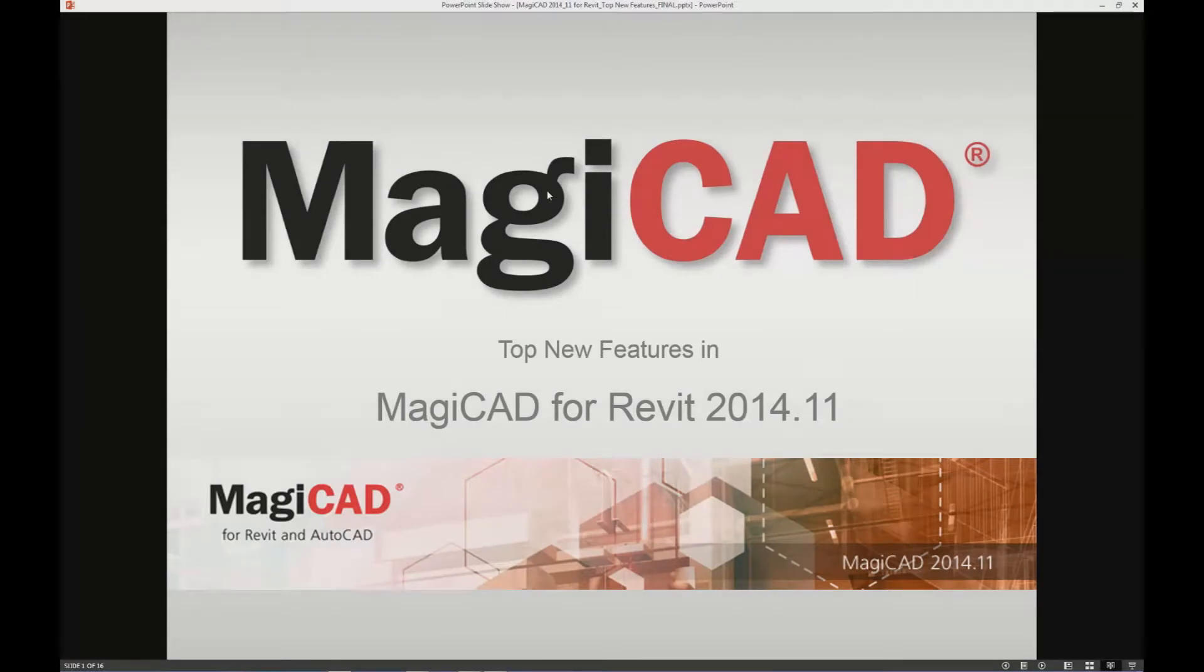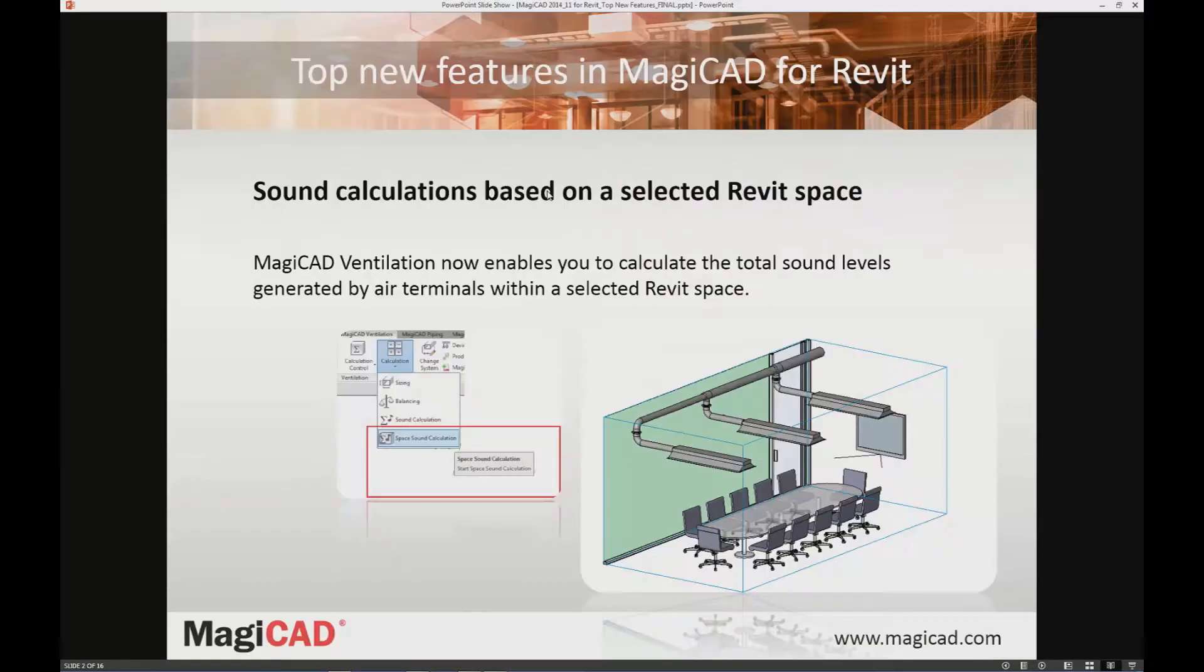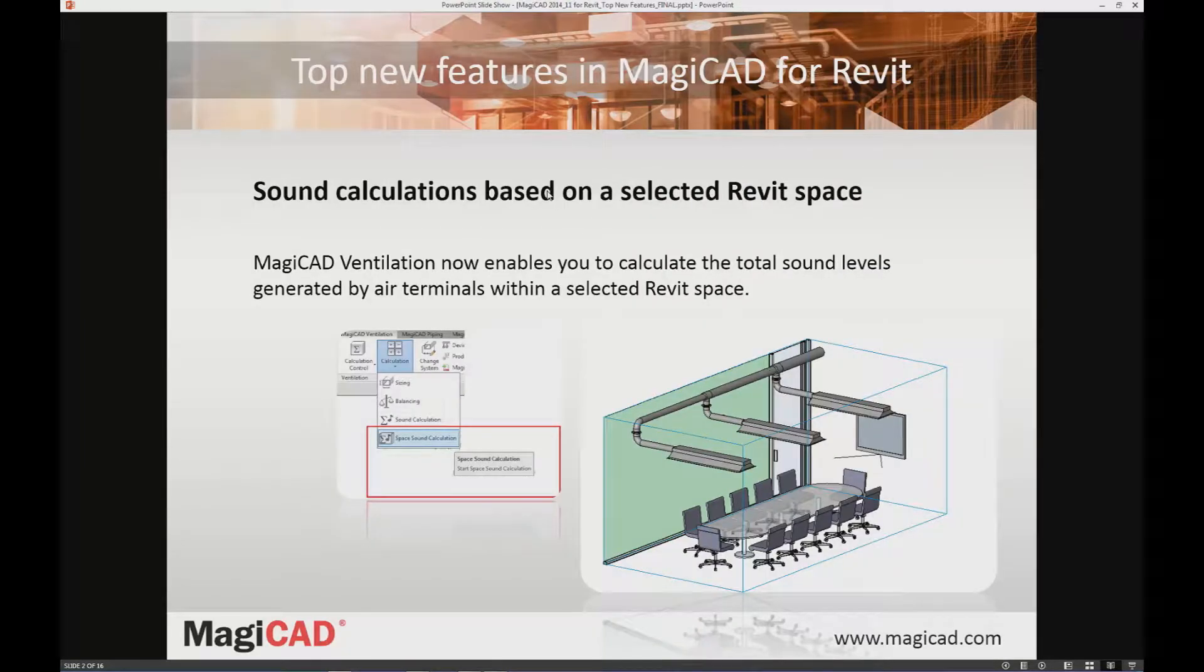Welcome to this presentation of the top new features in MagiCAD for Revit release 2014.11. One of the top new features is the sound calculation based on a selected Revit space.